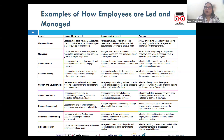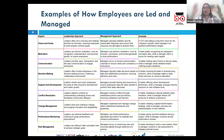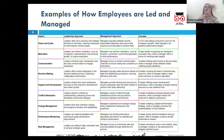In a motivational leadership approach, the focus is on inspiring and empowering employees to achieve their best, with a complete focus on the shared vision and encouraging personal growth. Leaders use this approach to prioritize emotional intelligence and team cohesion, using intrinsic motivators.